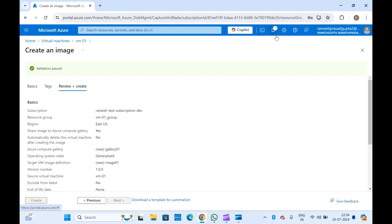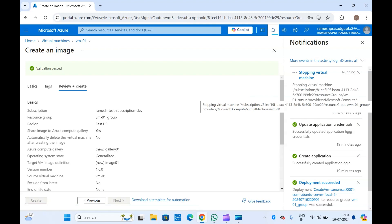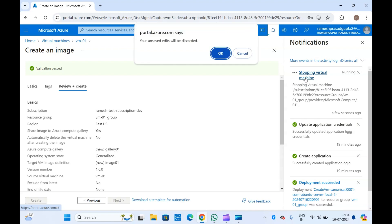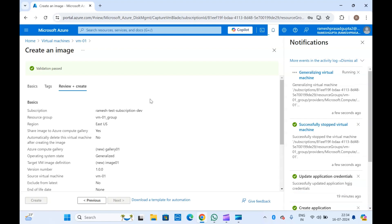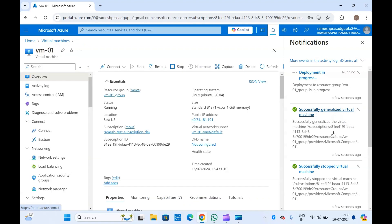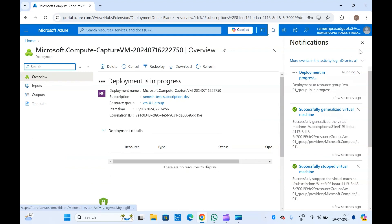Once you click create, this will stop your virtual machine first — you can see it is stopping the virtual machine — and after that it will create the image. The virtual machine has been successfully stopped, and it has also successfully generalized the virtual machine. The deployment has been submitted and is now in progress.